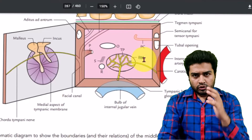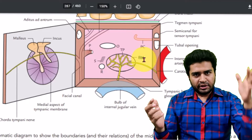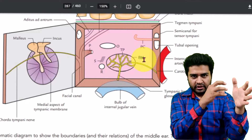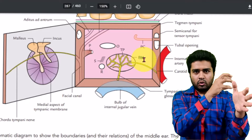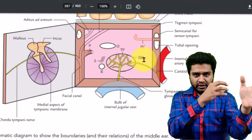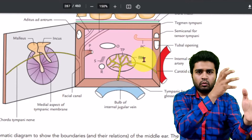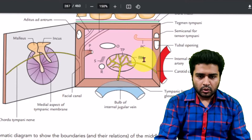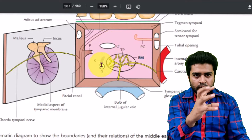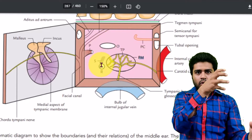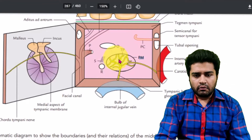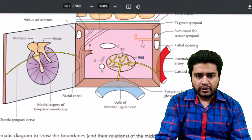In relation to the promontory, remember two windows on the medial wall. From the promontory, going backward and upward, there is the oval window. From the promontory, going backward and downward, there is the round window. So the oval window is above and the round window is below. The oval window shape is oval; it is backward and above the promontory, while the round window is backward and downward.